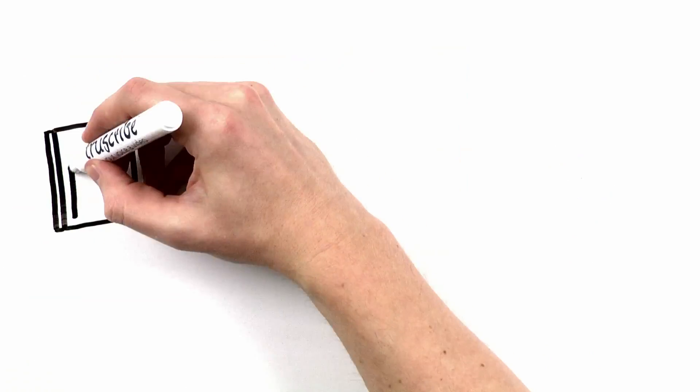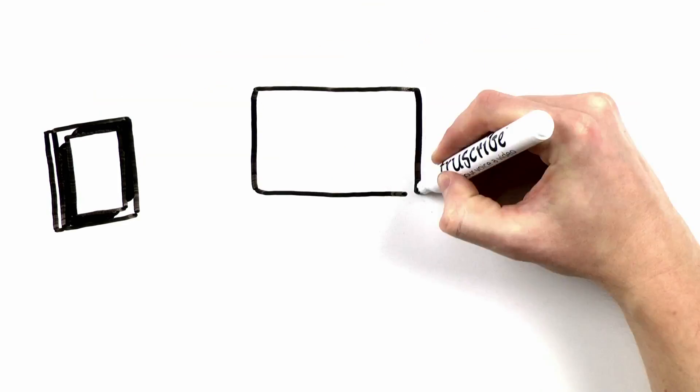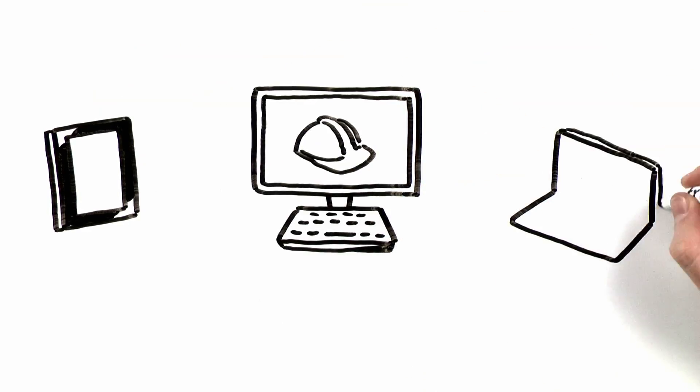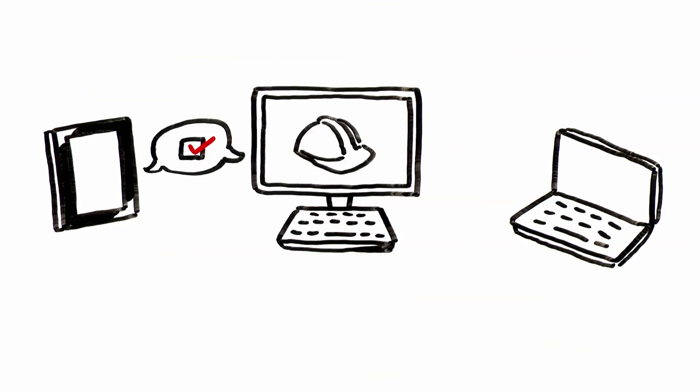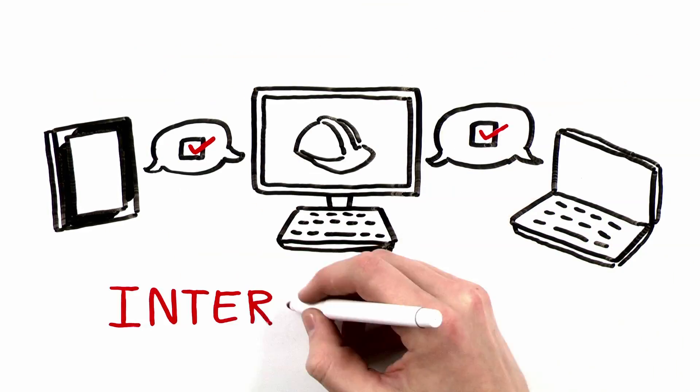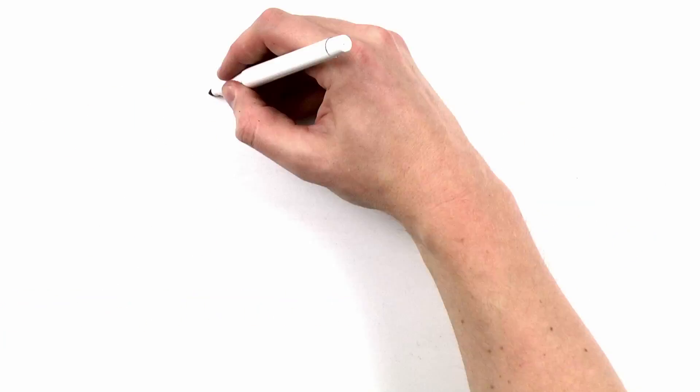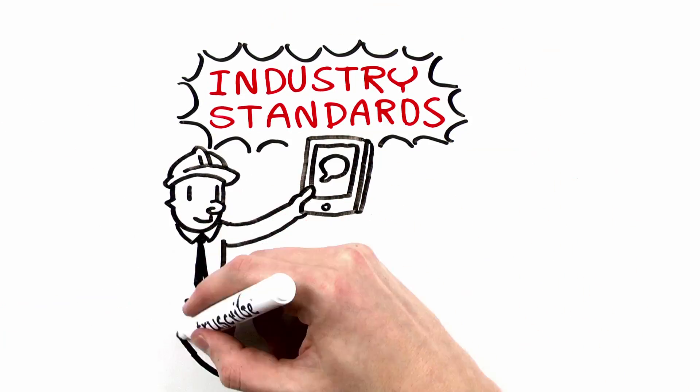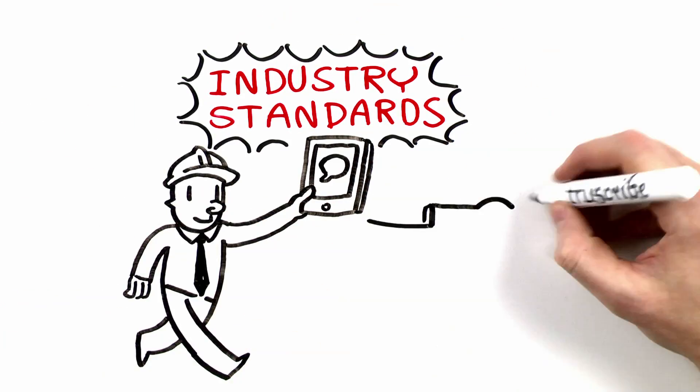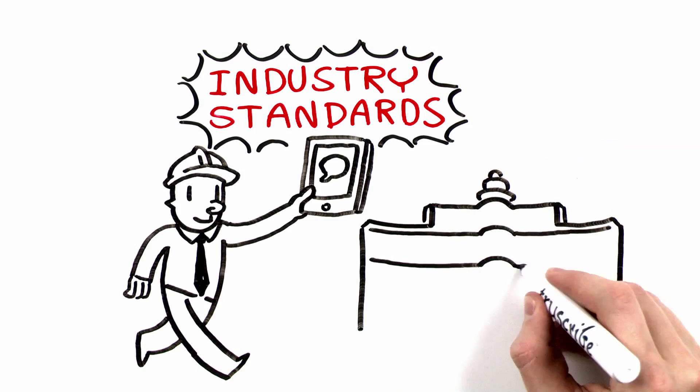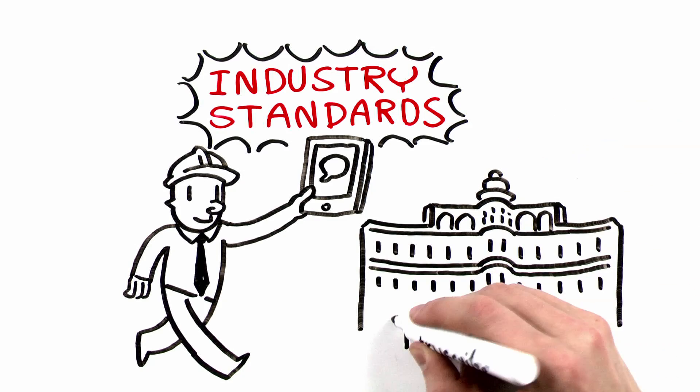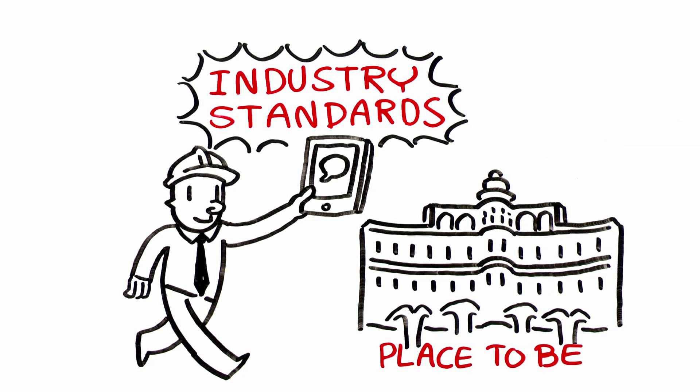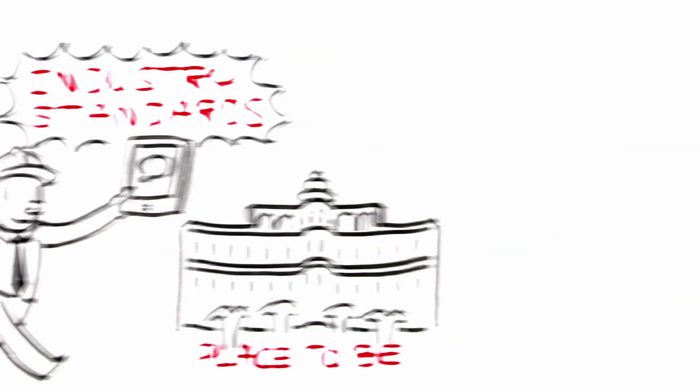You want your construction software to be able to communicate across multiple platforms? We provide interoperability. As we develop industry standards around technology, you'll want to be ready to adapt and evolve, which is why this demo is the place to be during the AGC convention.